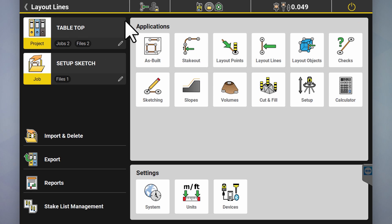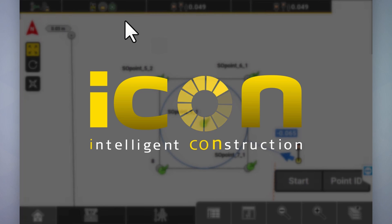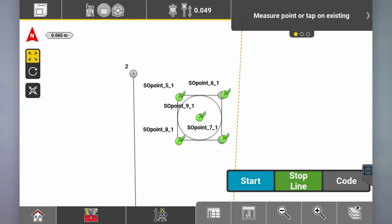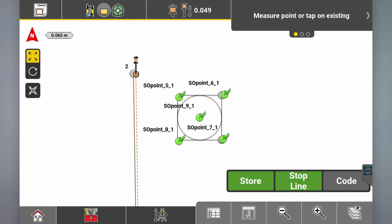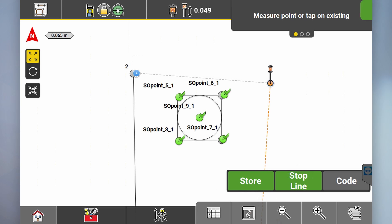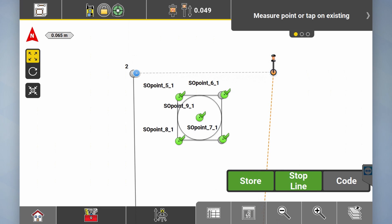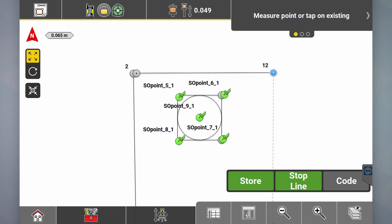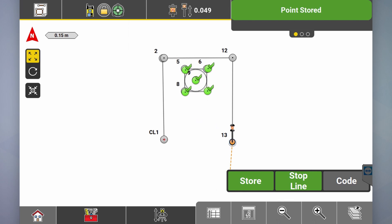Now we can also go back to as-built and go start line, start measuring. We'll go back to our starting point, store it, store — now we've got our block.